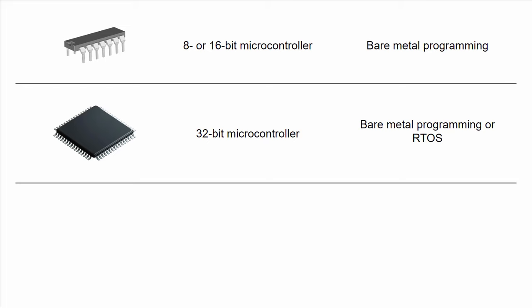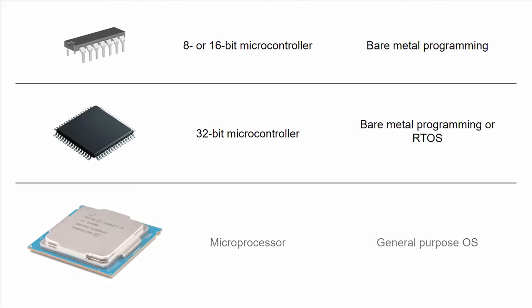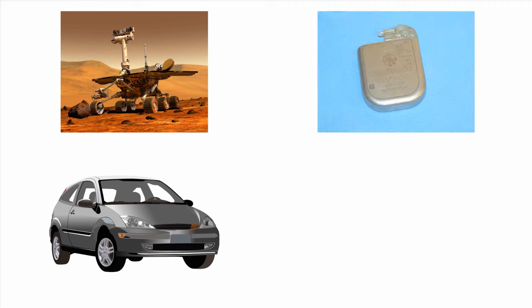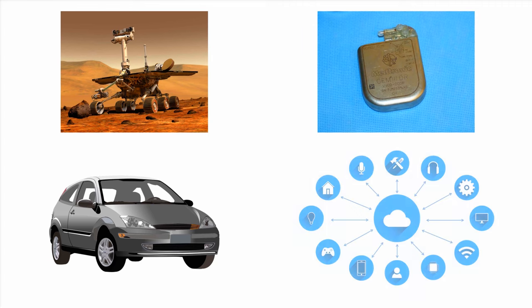When you enter into the microprocessor world, user experience is often the priority, as you need to worry about an interface and several layers of memory management, like registers, RAM, and a hard drive. Here, a general-purpose operating system is appropriate, such as Linux, Windows, Mac OS, Android, and iOS. In addition to cars, real-time operating systems can be found in Mars rovers, pacemakers, and lots of IoT devices.